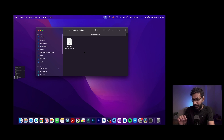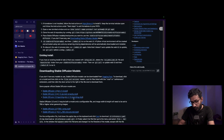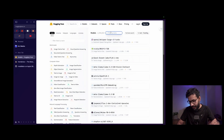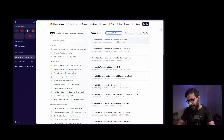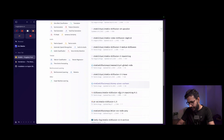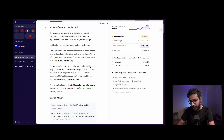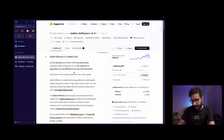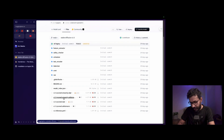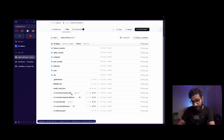Go to the Hugging Face website where you can find many different AI models. Search for 'stable diffusion' and find the Stable Diffusion 1.5 model. Click on the link and navigate to the Files section. You'll see different model files — keep in mind you need to download models with the .ckpt extension only. I'll download the 1.5-pruned.ckpt file, which is around 8 GB.